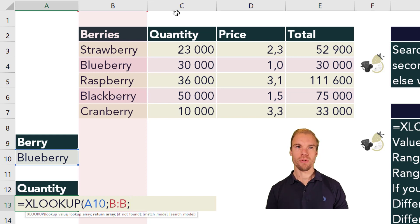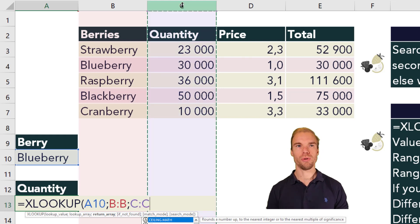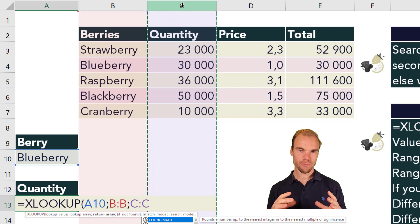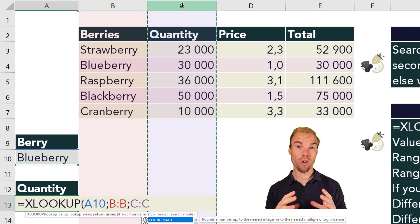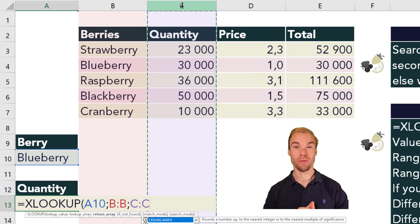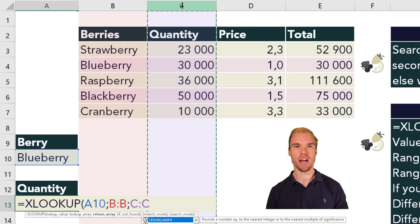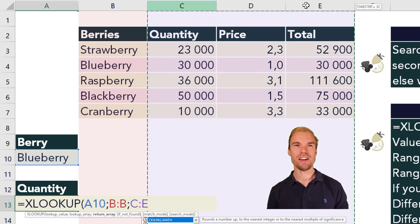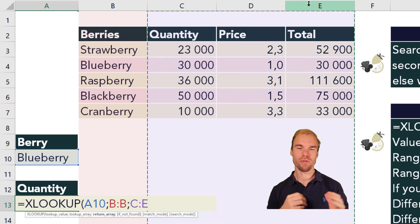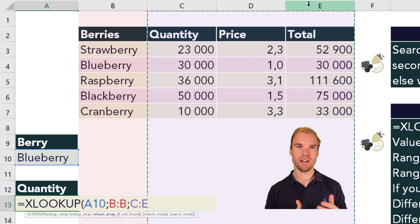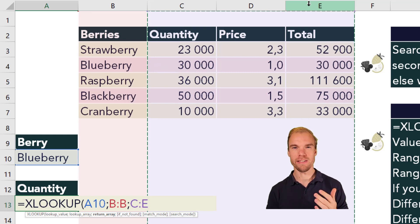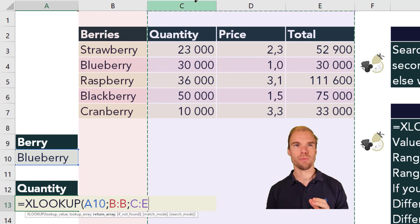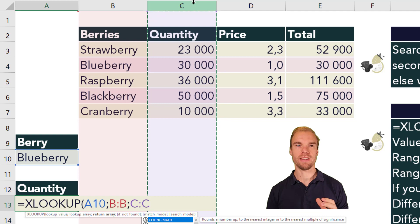But you can also with the XLOOKUP function retrieve multiple columns at the same time. So you can select the entire C, D, E columns if you want to retrieve the quantity, price, and total directly. But in this case we only take the quantity.